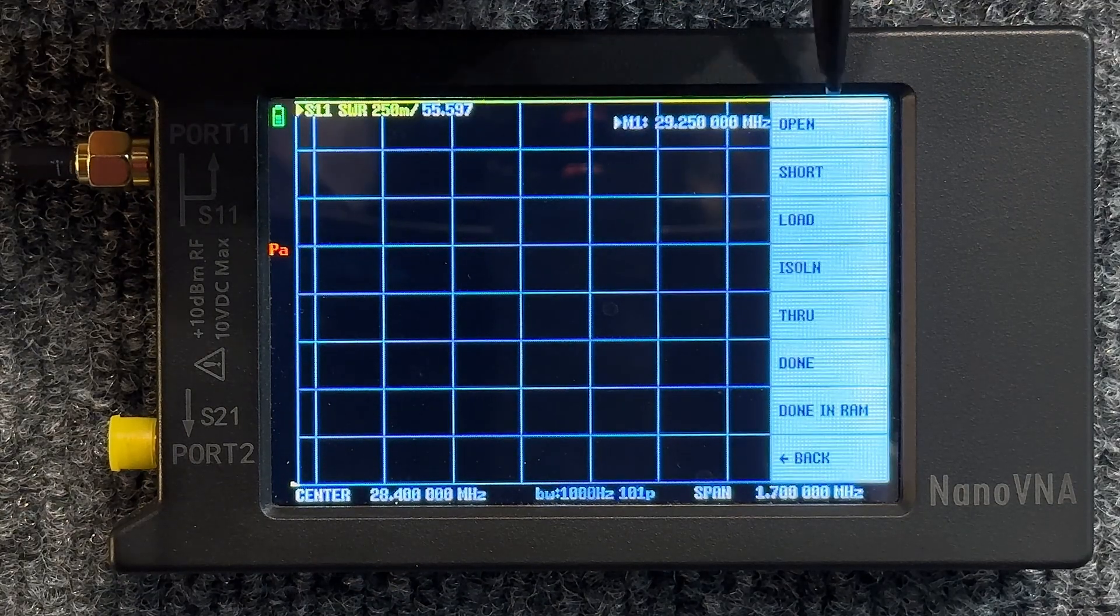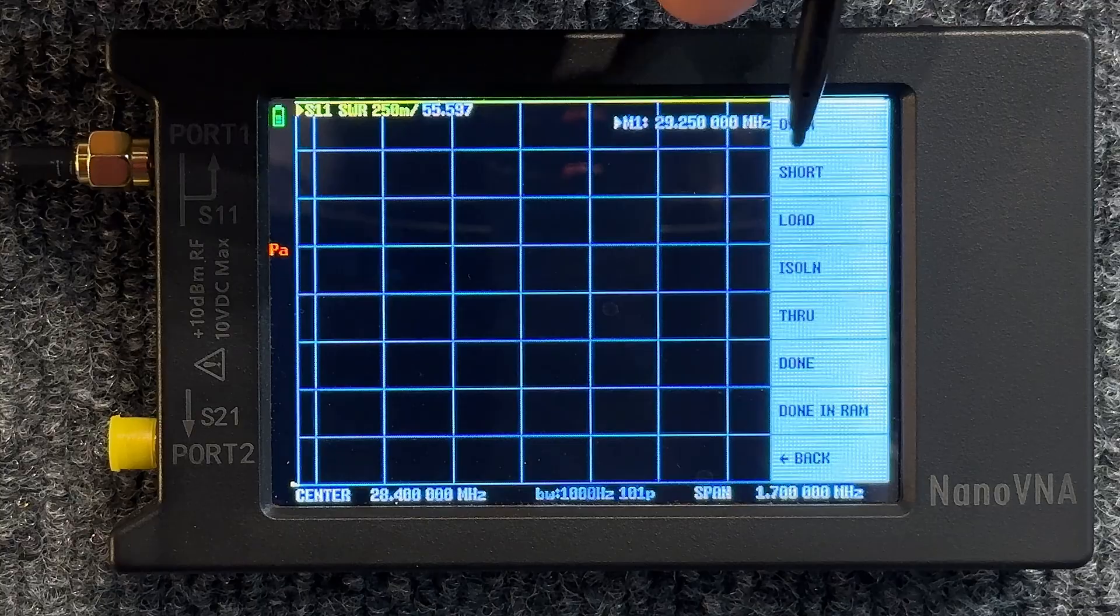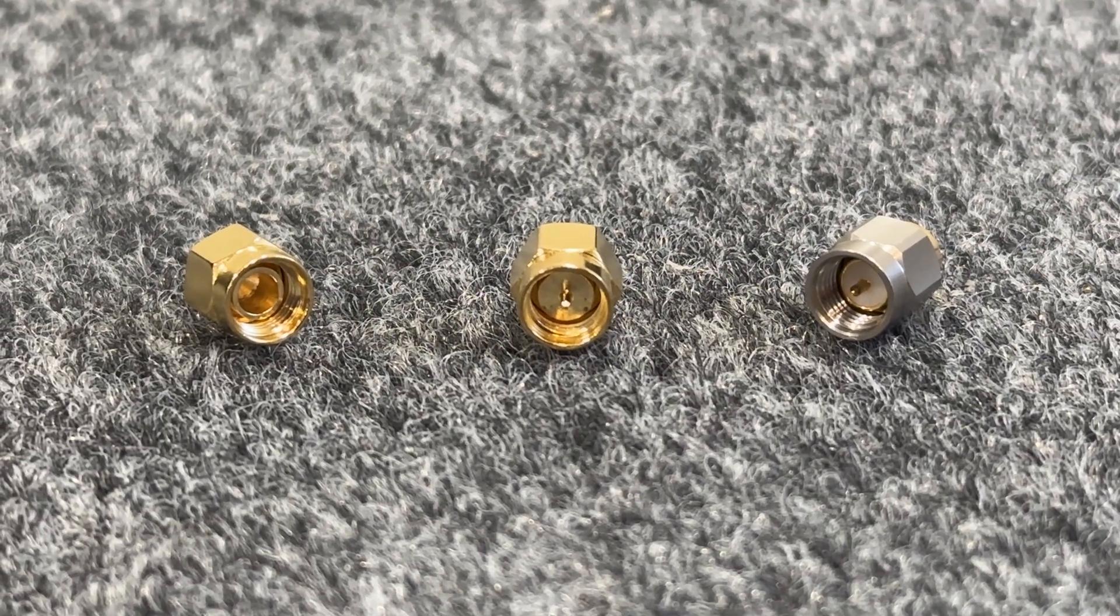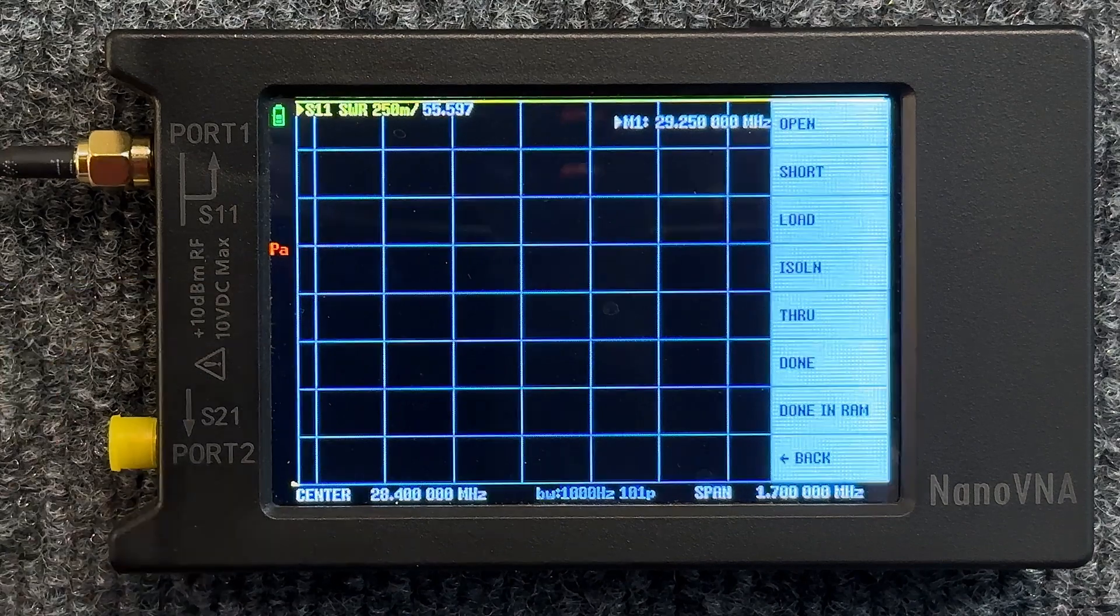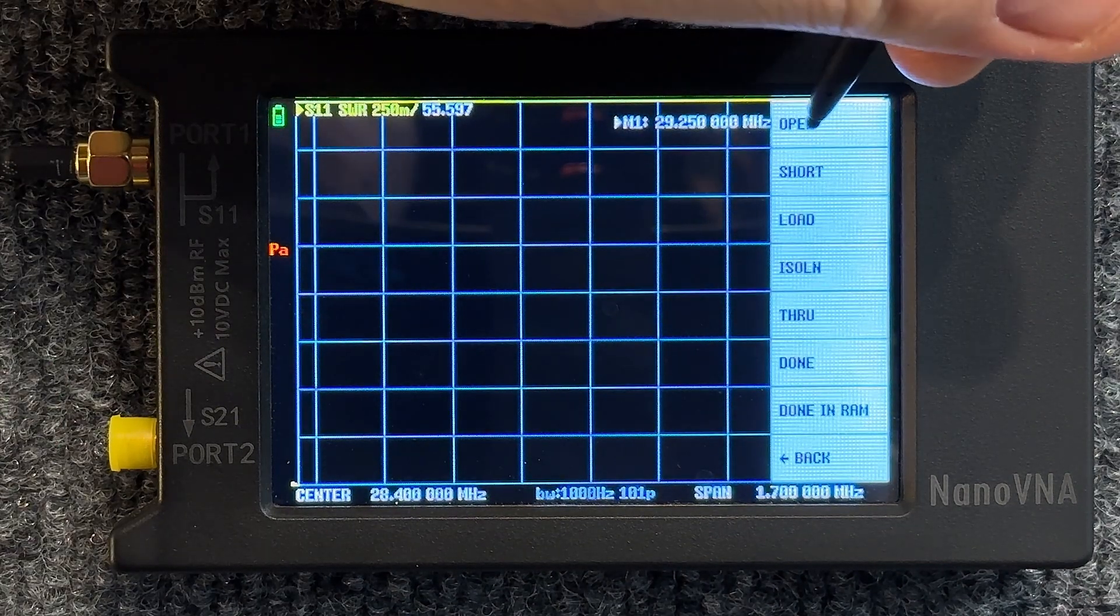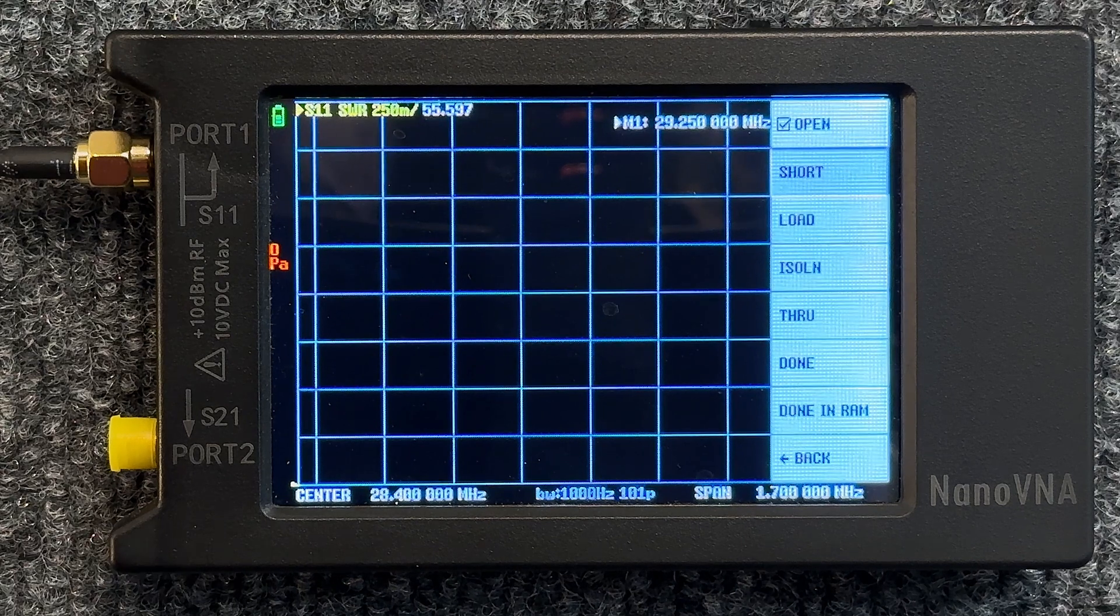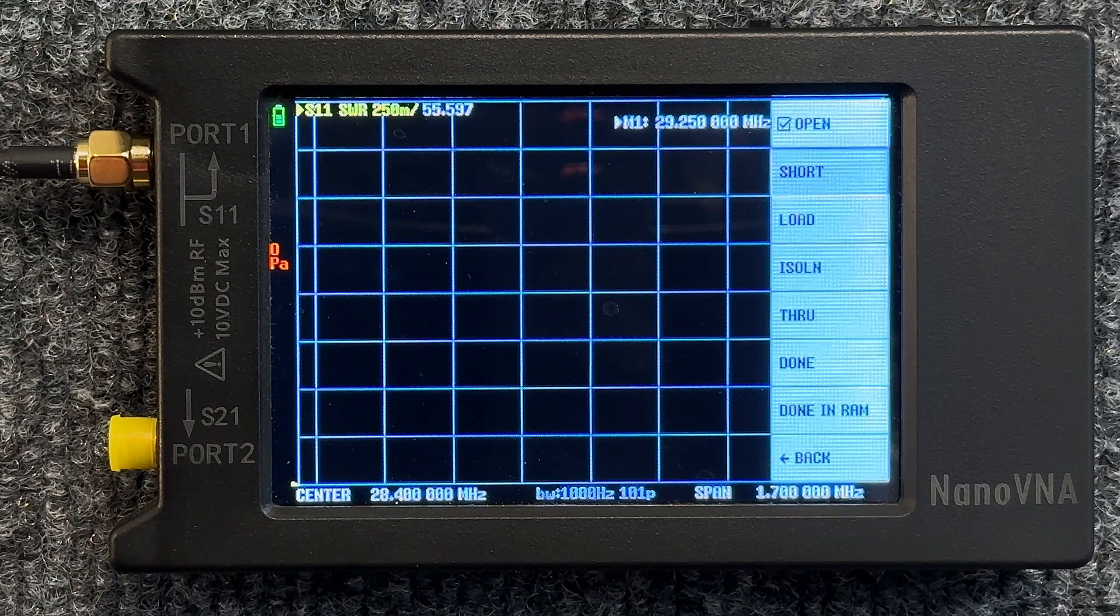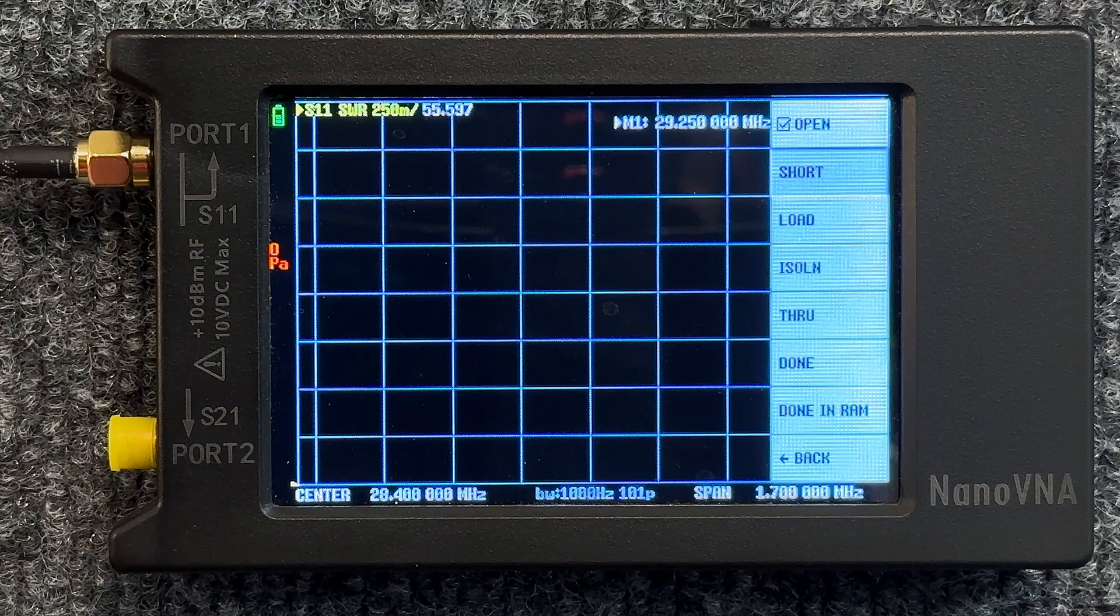You'll see the Open, Short, and Load. That's the three caps that come with your kit. We already have the open attached to it now, so all we have to do to calibrate it is just hit the Open and watch the progress bar. And boom, there it is, it's already done.